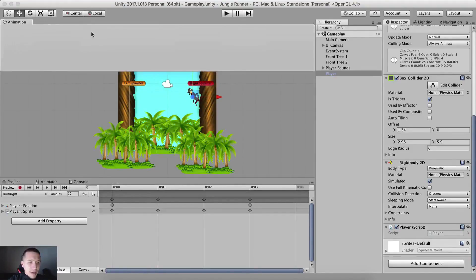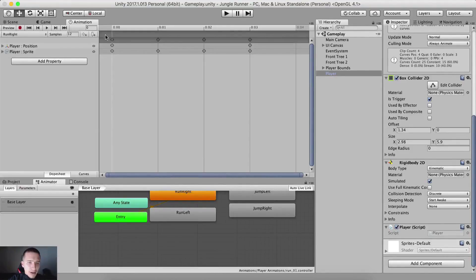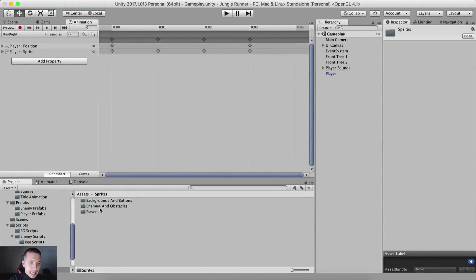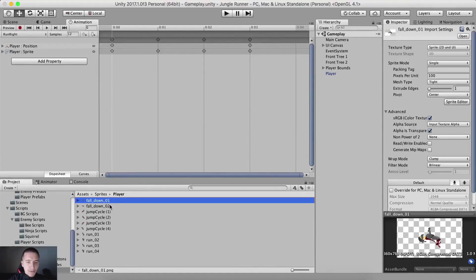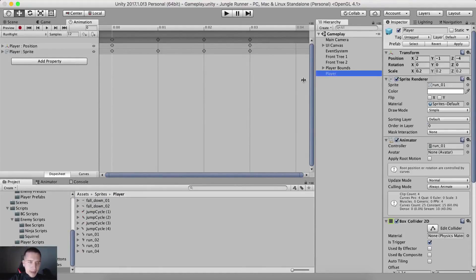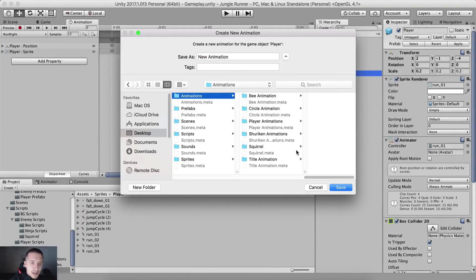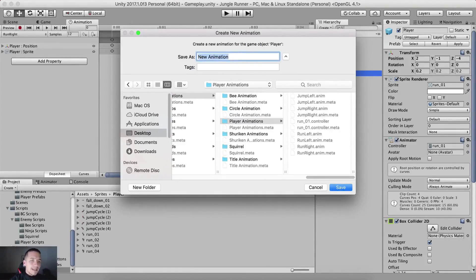For that, we're going to take the animation panel and put it right here, and select the player. But before that, let me just go in sprites and then player. Here we have the fall down animations, which are going to be the player dead animation. Select the player in the hierarchy and create a new clip.